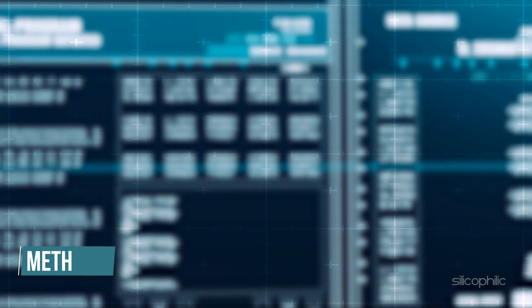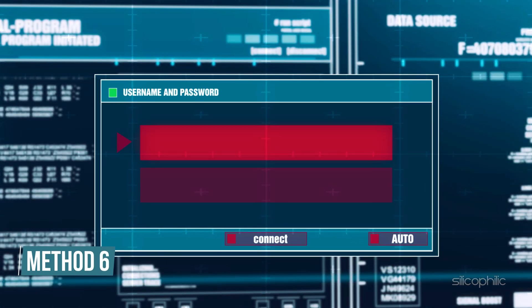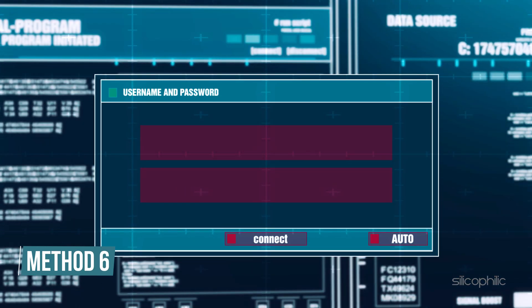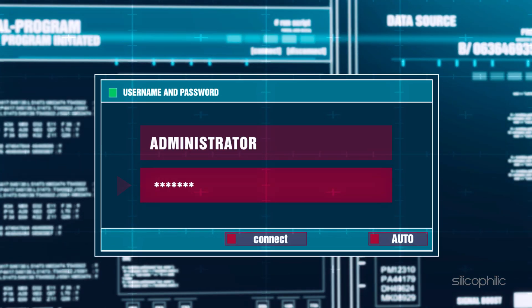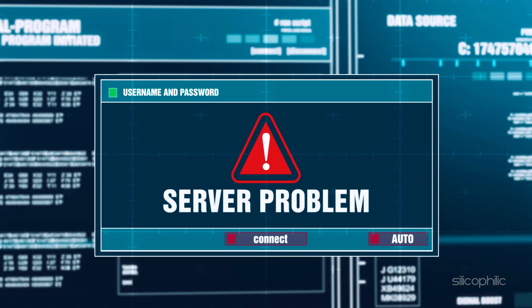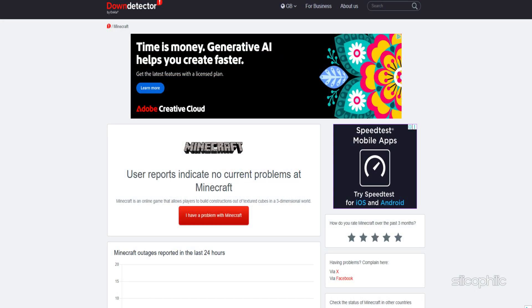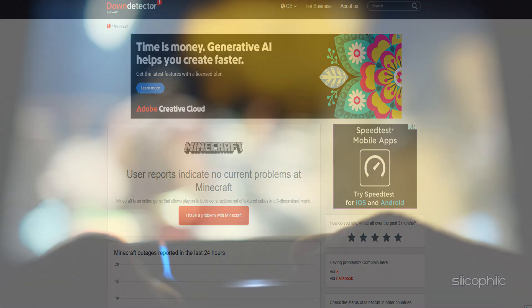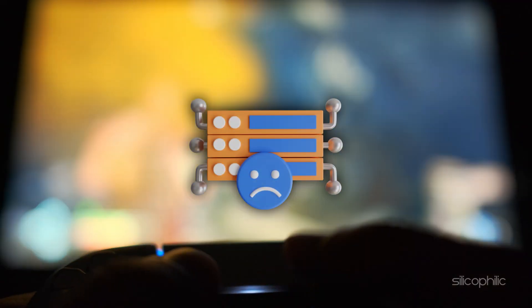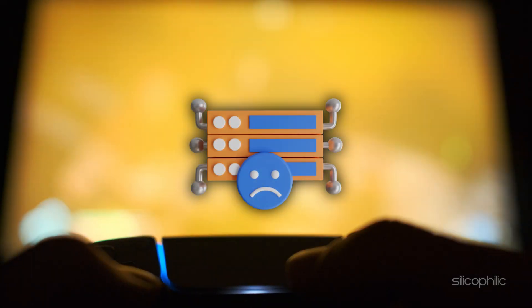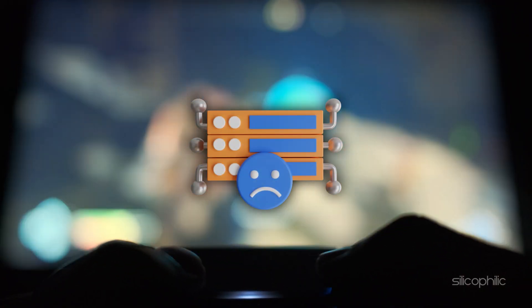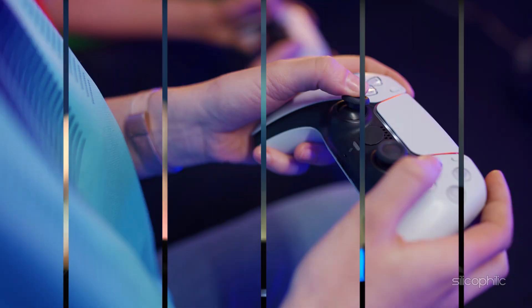Method 6. Check the Minecraft server status. Server outages can also be the reason for Minecraft authentication server errors. So click here to check the Minecraft server status. If the servers are down, wait until it goes live again. If there is no server outage, then force update Minecraft.